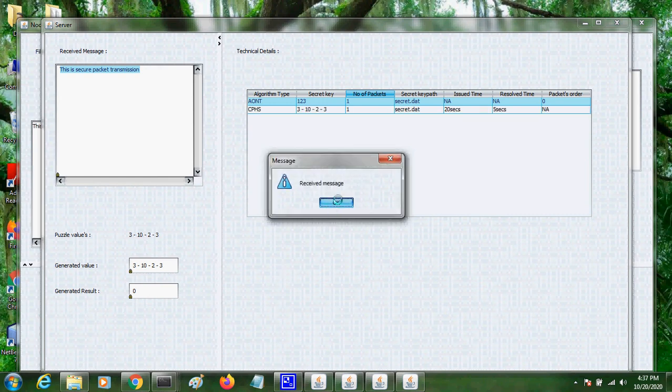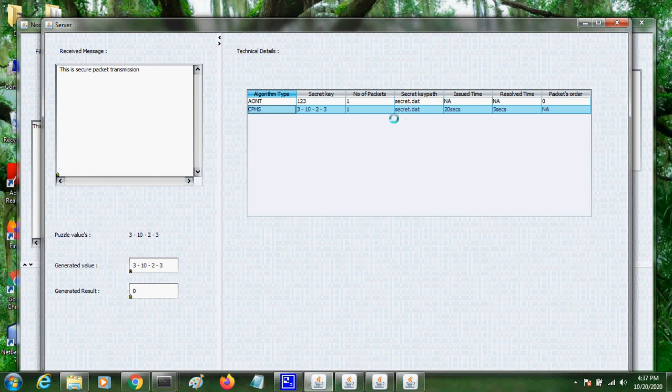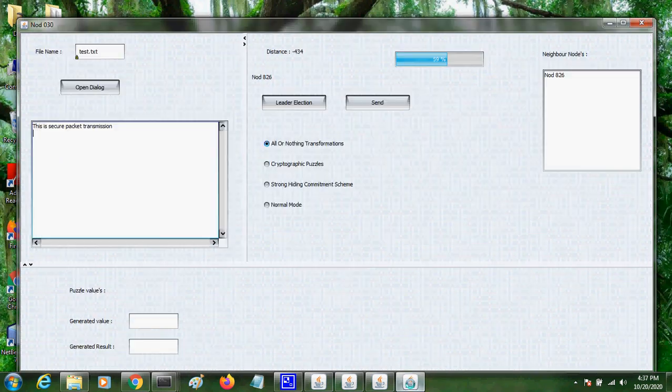So it is solved in the server side and the received packet. Received issue time, received time. So packet is received in time. So there is no intrusion.